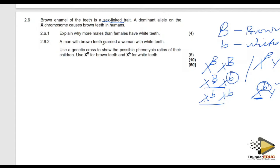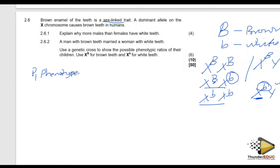The next part says a man with brown teeth marries a lady with white teeth. Use a genetic cross to show the possible genotypic ratio of their children. Do not forget that this is a genetic cross — you have to follow all the procedures and all the steps, because we mark by steps. You start with P1, which means Parent 1, and you state the phenotype of each parent.